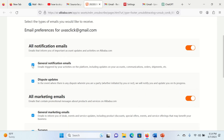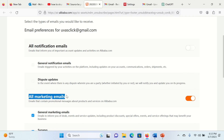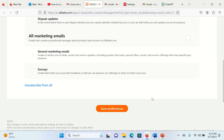Uncheck this option, or you can turn off this radio button. For all marketing emails, press the off radio button. Then click on Save Preferences.